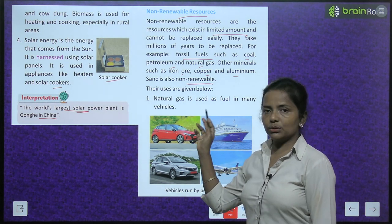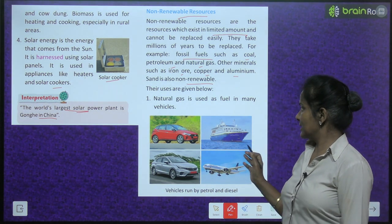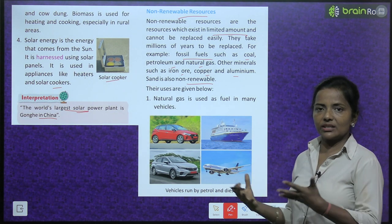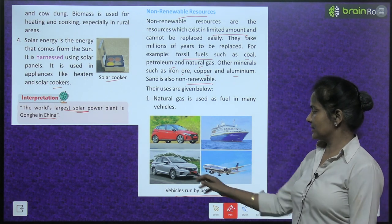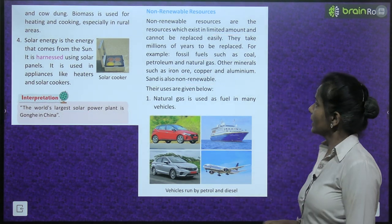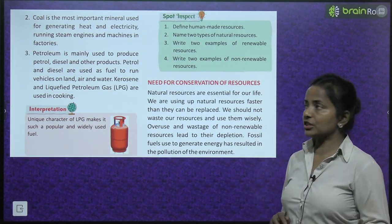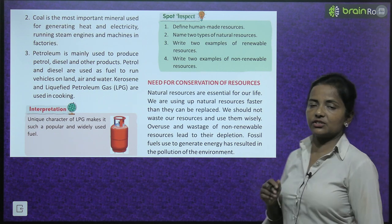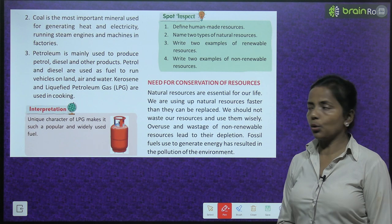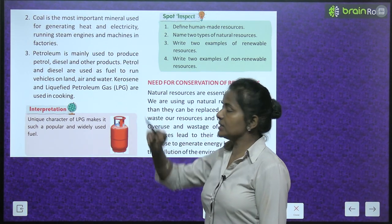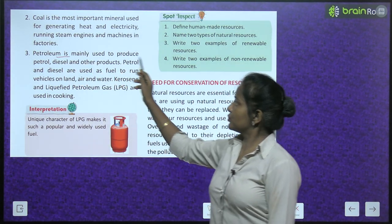Natural gas is used as fuel in many vehicles. Vehicles run on petrol and diesel. Coal is the most important mineral used for generating heat and electricity, and for running steam engines and machines in factories.